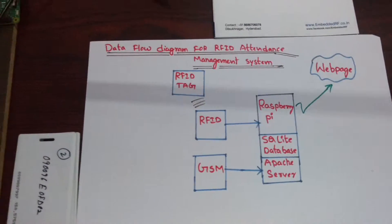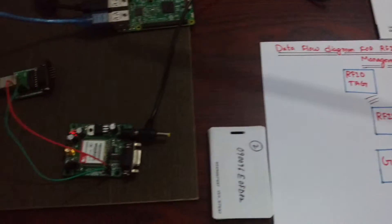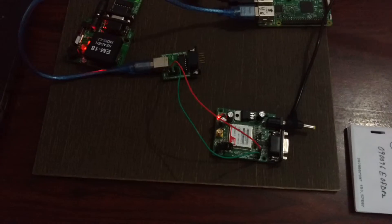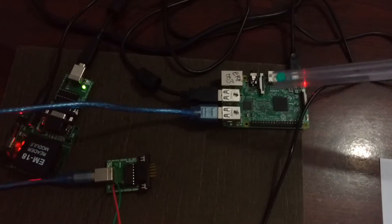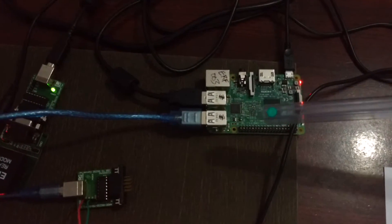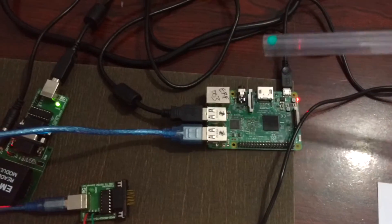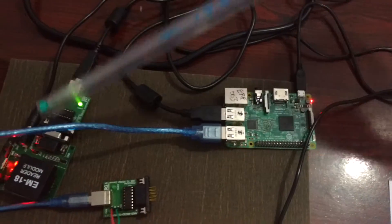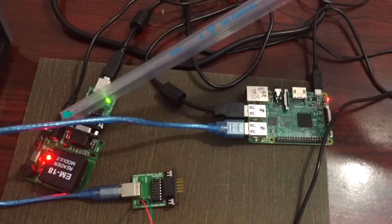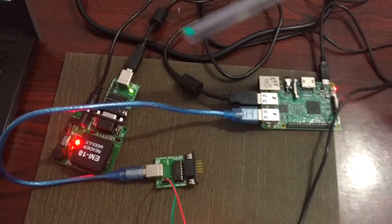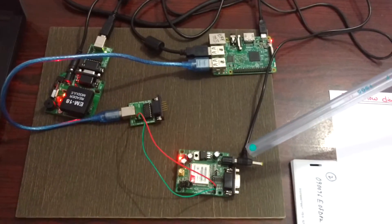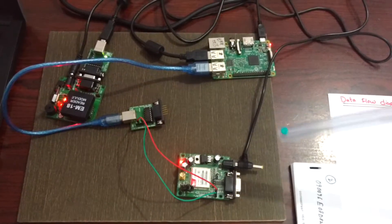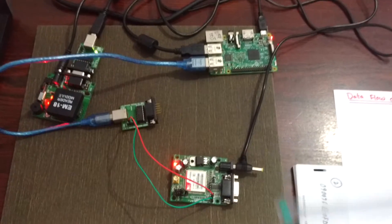So this is the hardware. We have a Raspberry Pi board which is connected through USB to the RFID module. It is also connected to another USB port for the GSM module. I will now demonstrate the project.